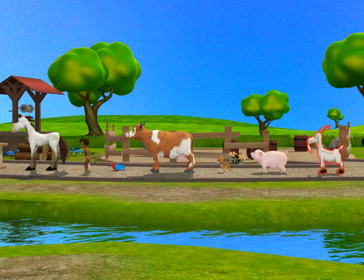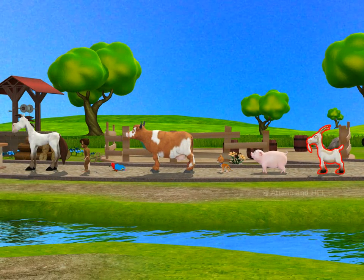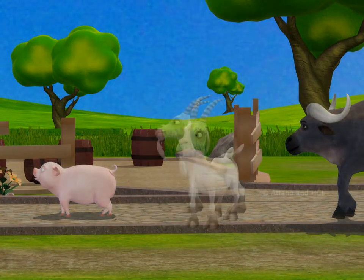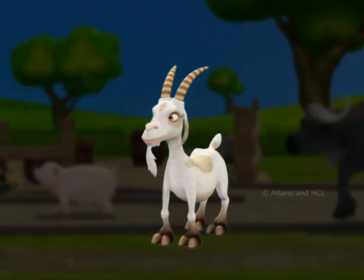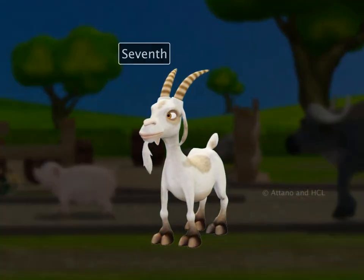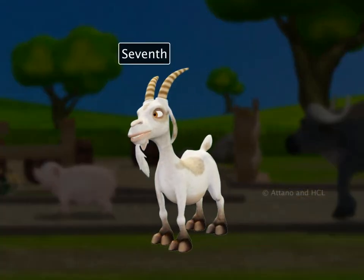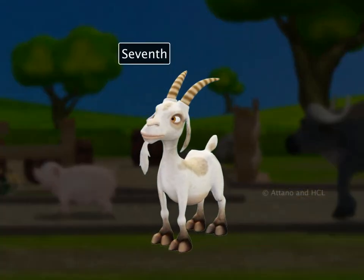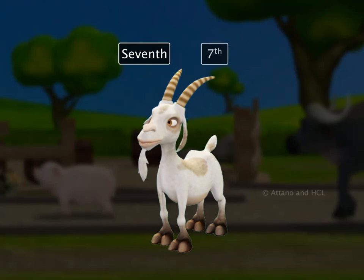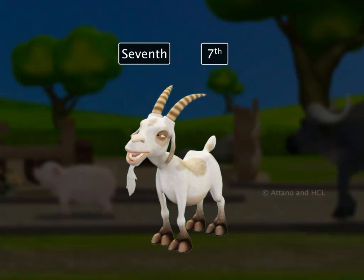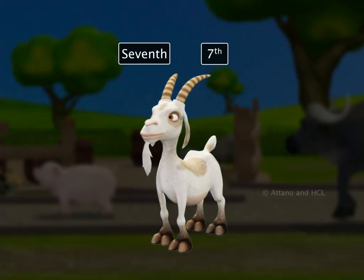The goat is standing after the pig. He is on number seven. We say he is seventh in order. Seventh as a number is written as shown here.